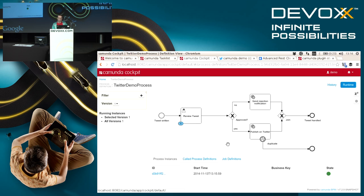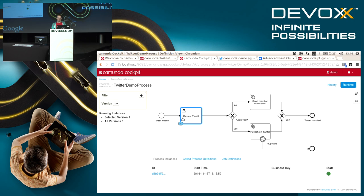It shows me what processes I have deployed inside this engine. I can see there's the Twitter demo process and it already has one running instance, which is the one I just started. If I drill down deeper, I can see this process model and also see where this instance is currently running or waiting. In that case it's waiting for a user to complete this task.